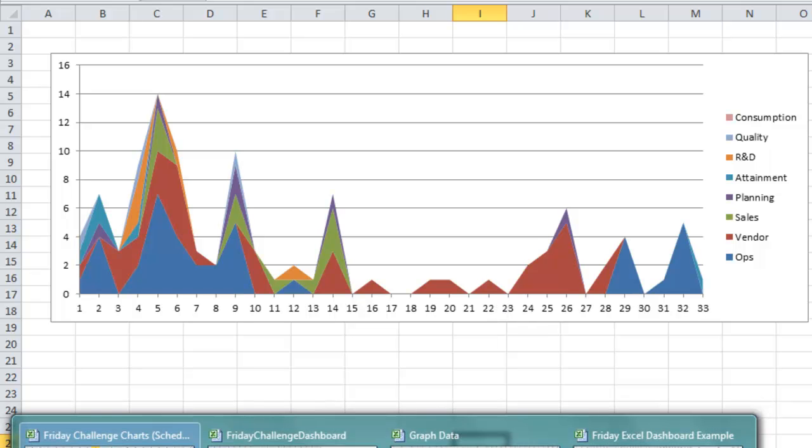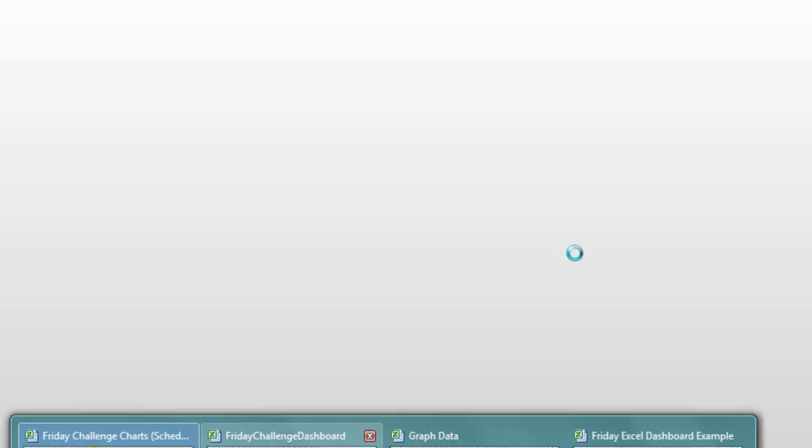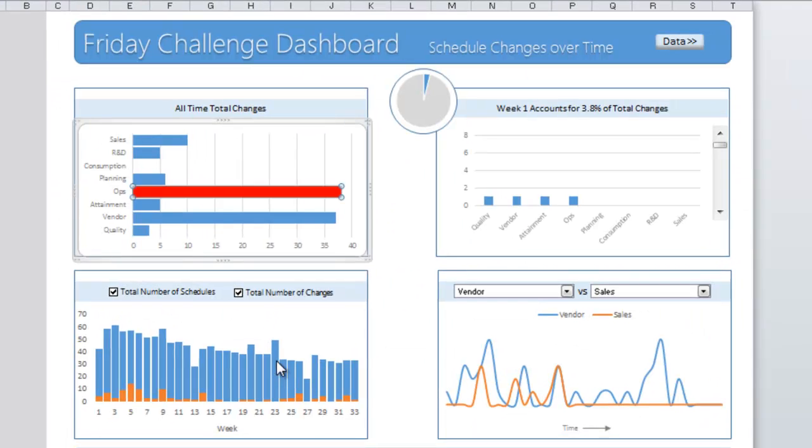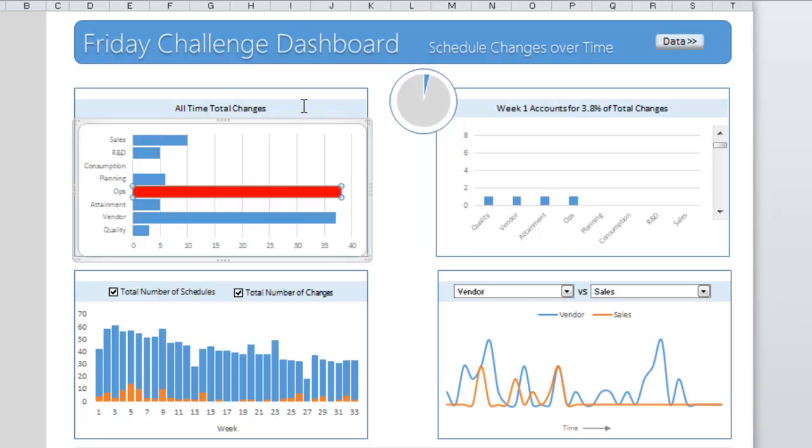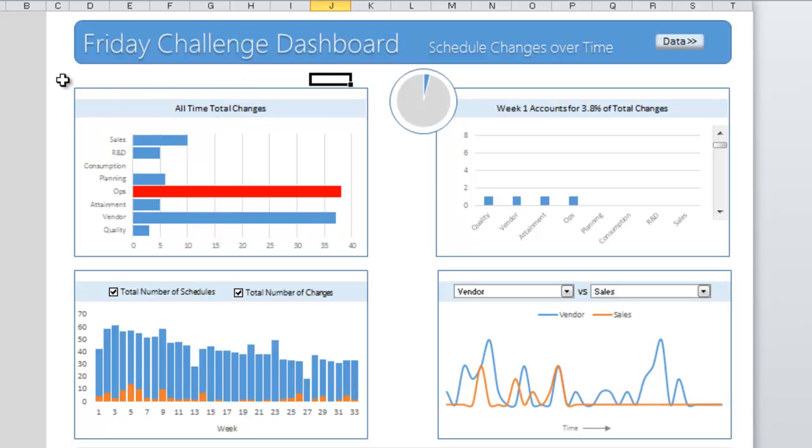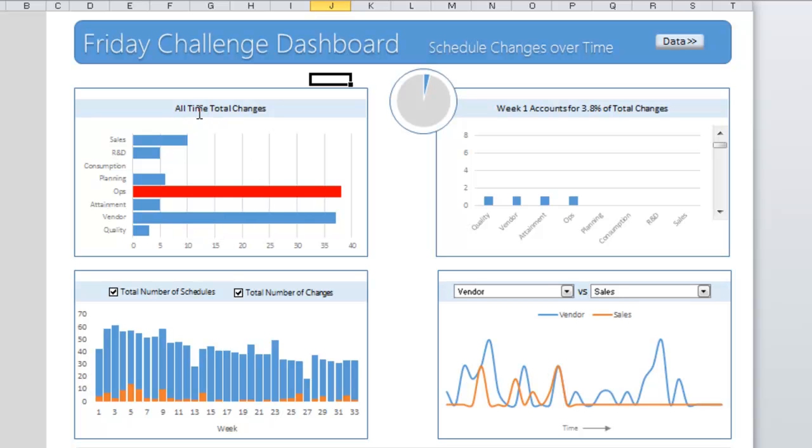Then I was blown away by a dashboard that Peter Rafe had went ahead and presented. This is just an amazing dashboard that he's got here. This is just an Excel chart. You see he's got ops here is the biggest one and all time total changes.